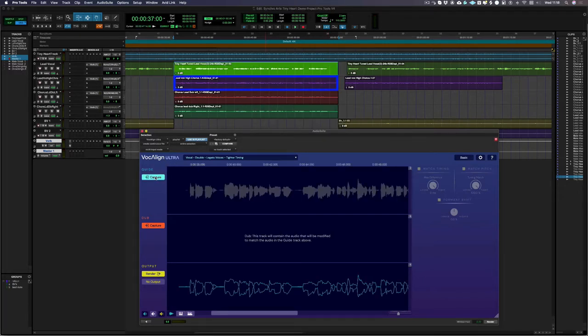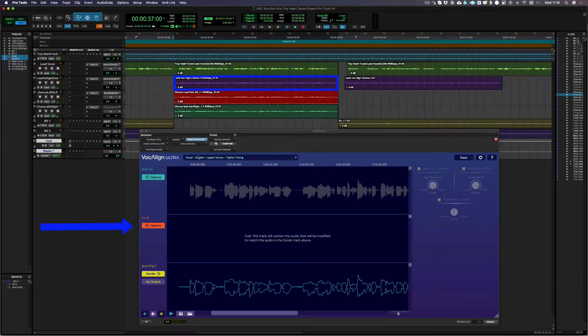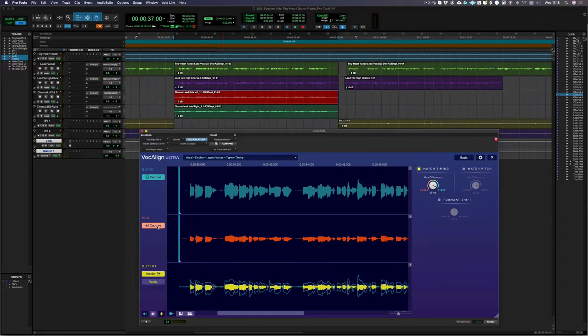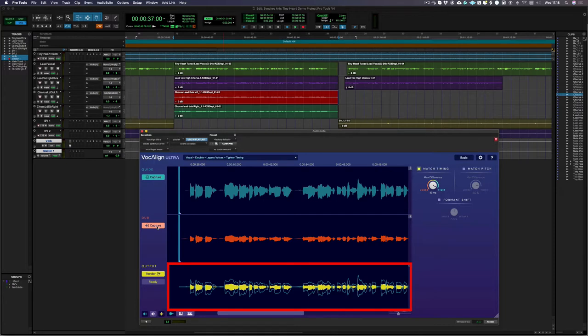Then I capture the first dub which I want to conform to the guide, in this case that's a double. As soon as I've captured my guide and dub, VocAlign Ultra performs the alignment and you can now see a newly created yellow output track in this area here.